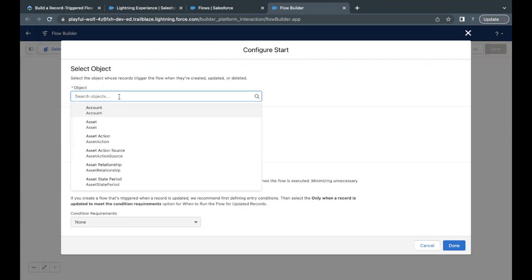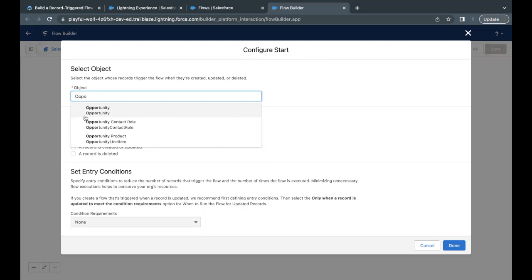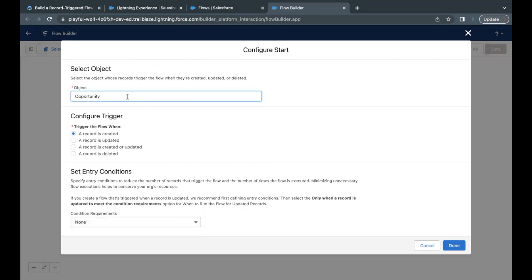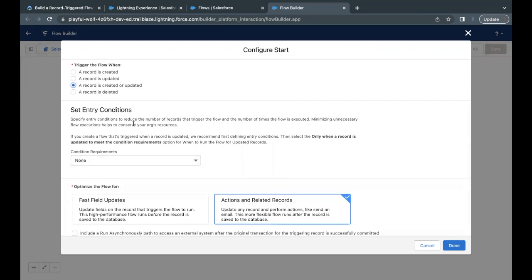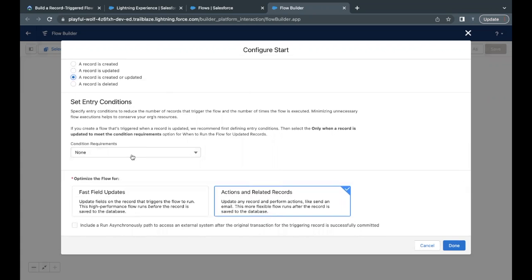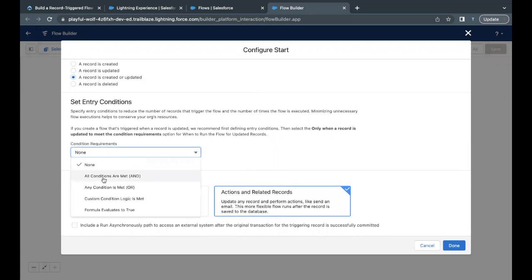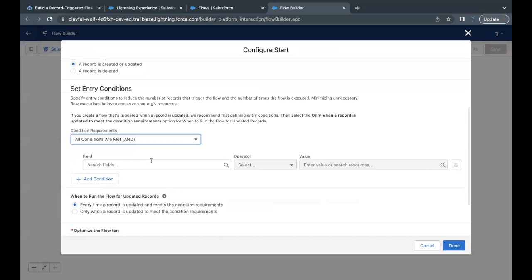As per our challenge, it has to be a Record-Triggered Flow. Click on Create and this will open up the Flow Builder where we have to configure our starting screen. The object, as specified, is Opportunity. The triggering records will be from the Opportunity object and we want to run this flow whenever a record is created or updated. We have to set our entry conditions here, with all conditions met.